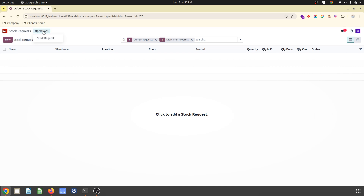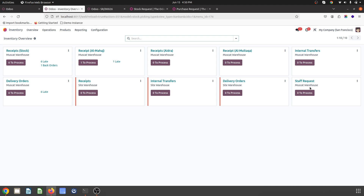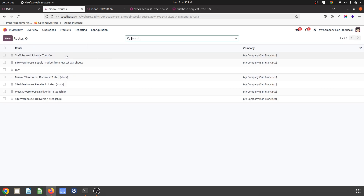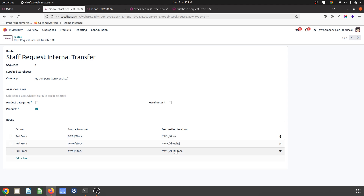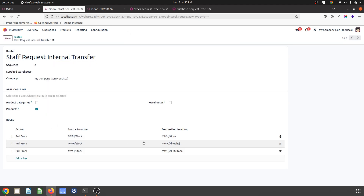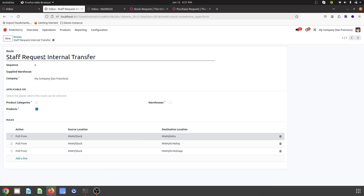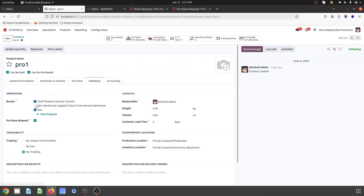To run the Stock Request, I can make a stock request. I have created a new operation type called 'Staff Request' and inside that I have created a new route called 'Staff Request Internal Transfer,' where I have created three different rules from main stock to other locations — Al-Multaka and similar — which are my three different locations. So I have one route with three rules under the operation type, from main stock to each location.